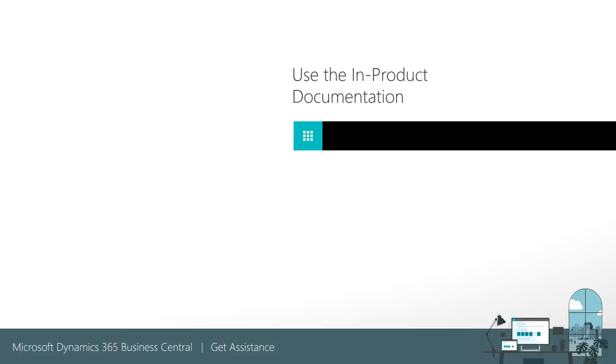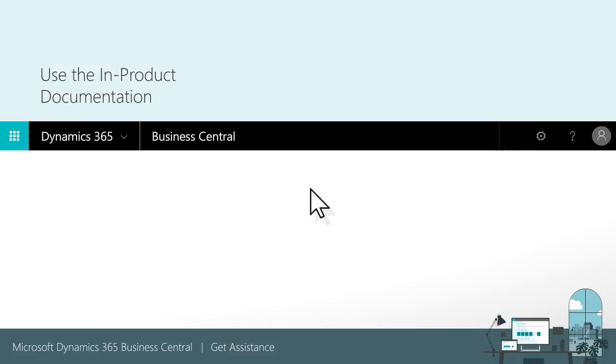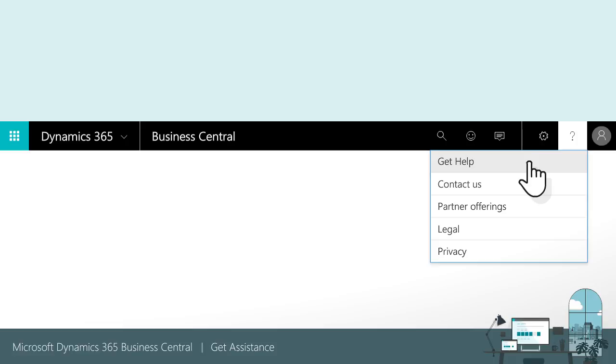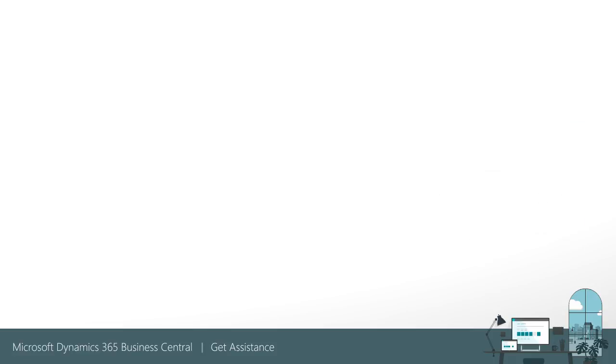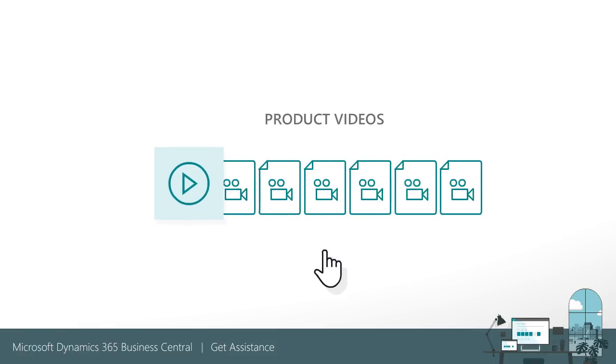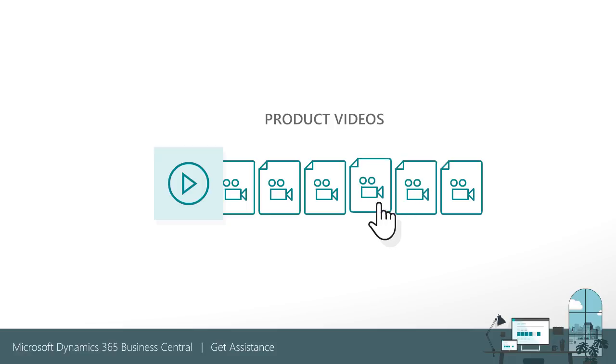Need some help with the process while you're working? The online help is a great place to read about concepts and follow step-by-step procedures. If you prefer visual demonstrations, we're also building up a library of how-to videos, which is available from the Product Videos tile on the Business Manager and Accountant Role Centers.